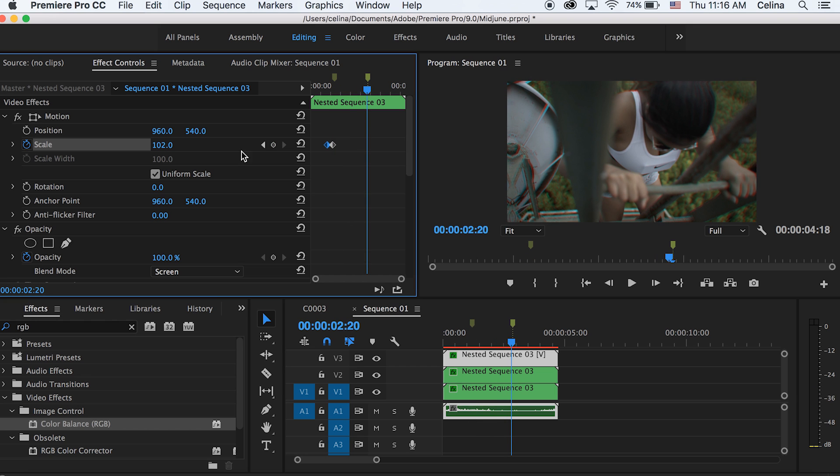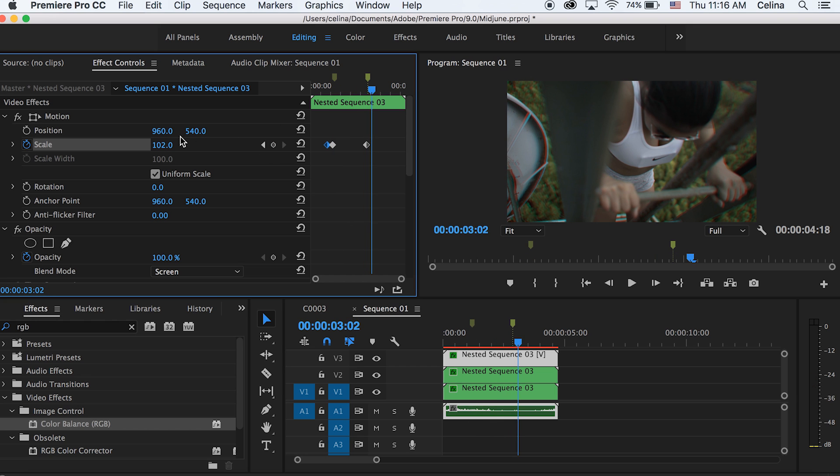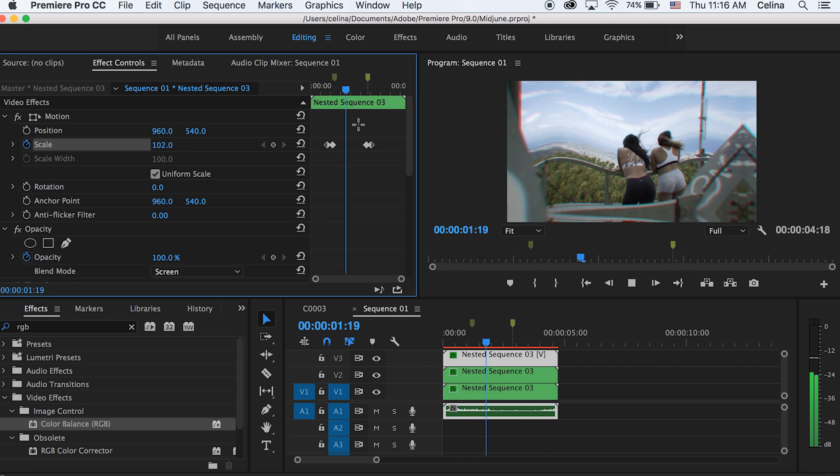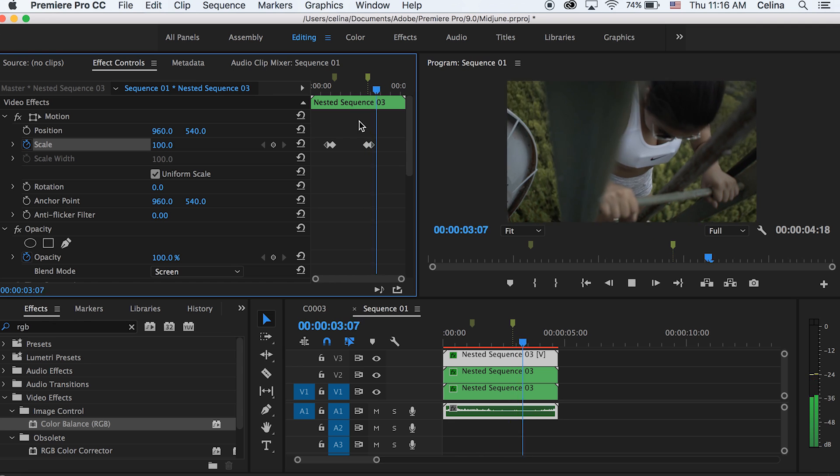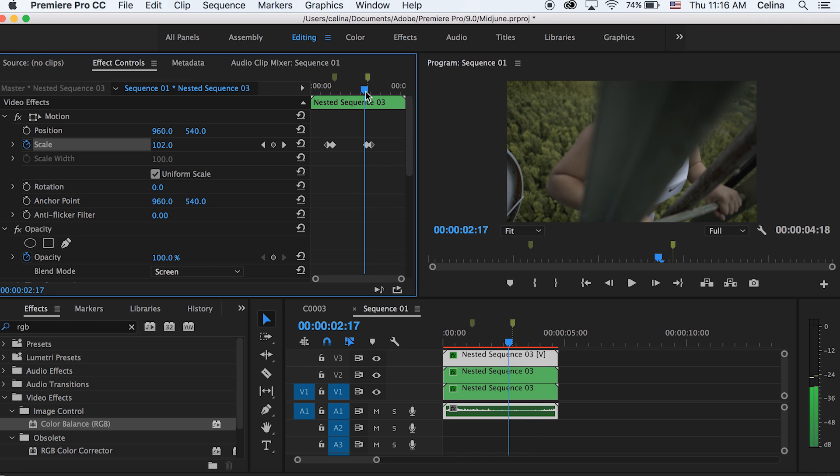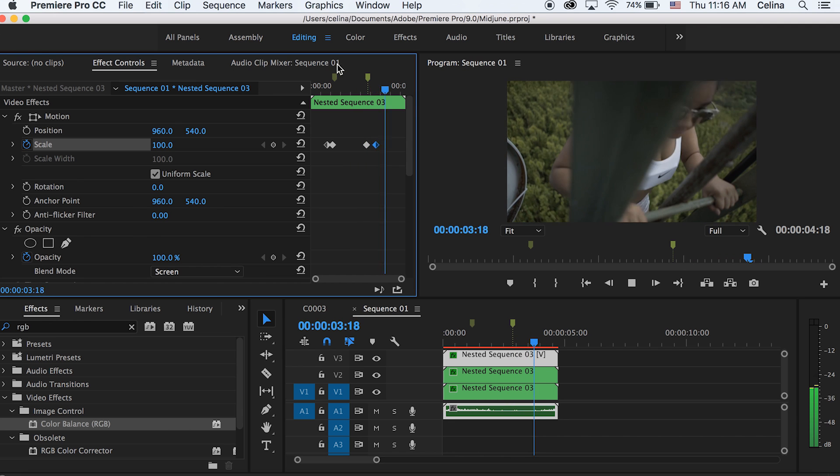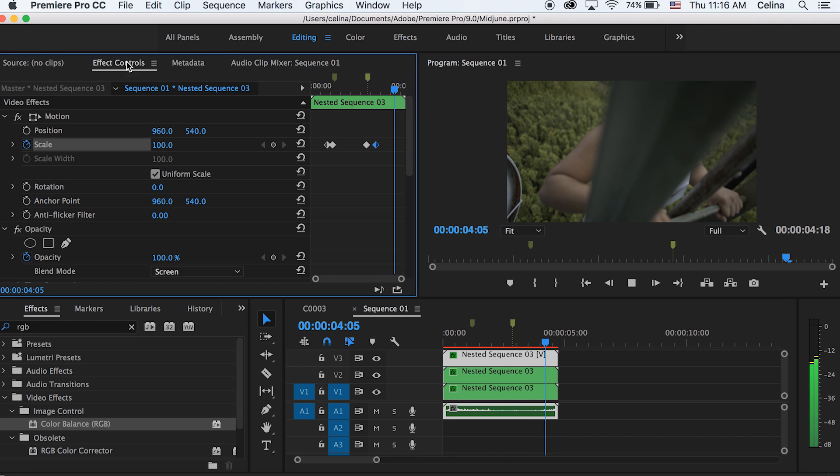And then we're going to go to our other marker and then press that dot to have another keyframe for the 102. Go a little bit forward and then change the scale to 100. So now it'll slowly blend into the 3D look and then blend out of the 3D look.